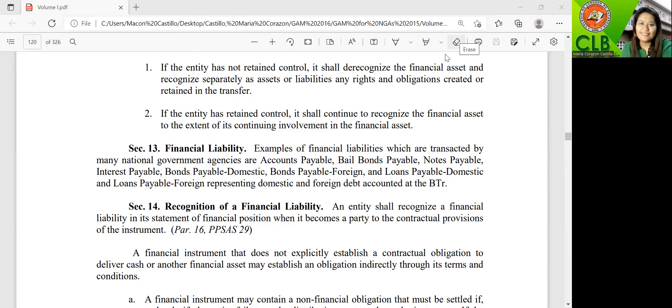In this video, I will be discussing Section 13 until Section 17 of Chapter 7 of Volume 1 of the Government Accounting Manual for National Government.